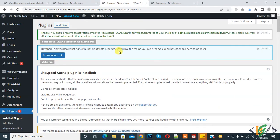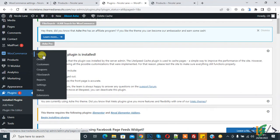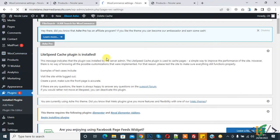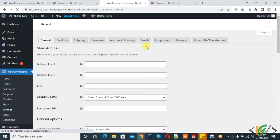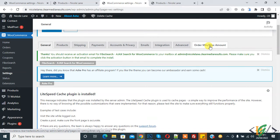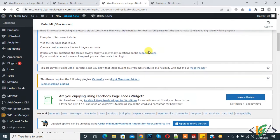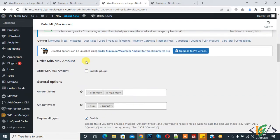The plugin is now activated. On the left side you see WooCommerce — go to Settings and click on it. The general settings are open. On the top tab you see 'Order Min Max Amount', so click on that.